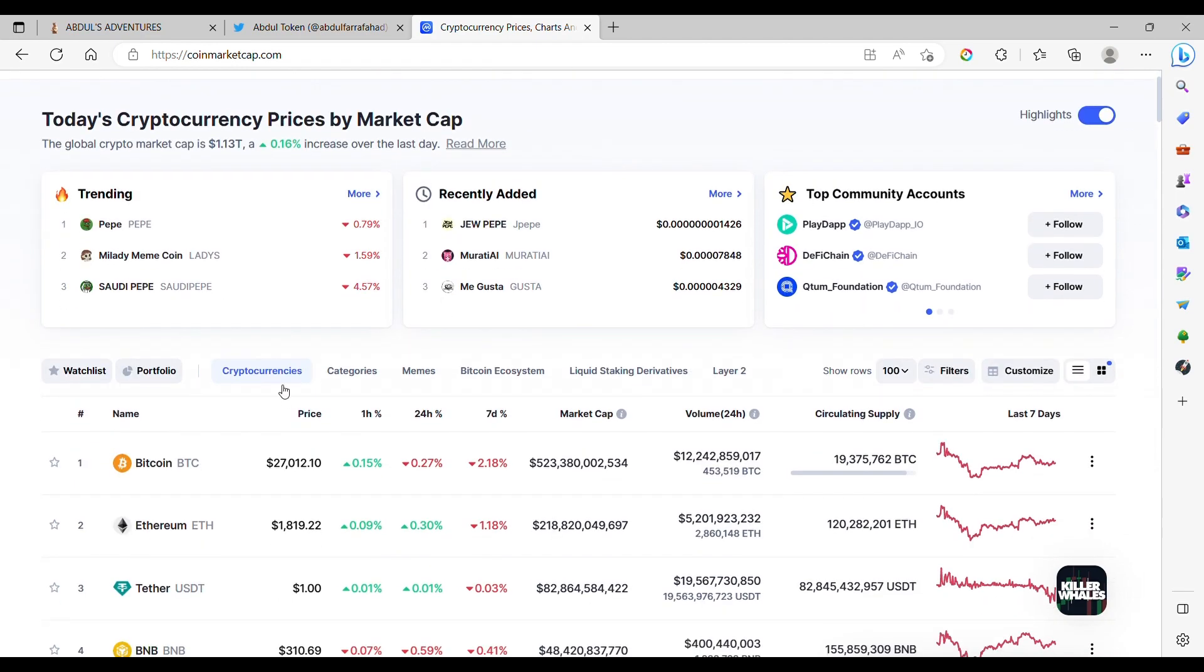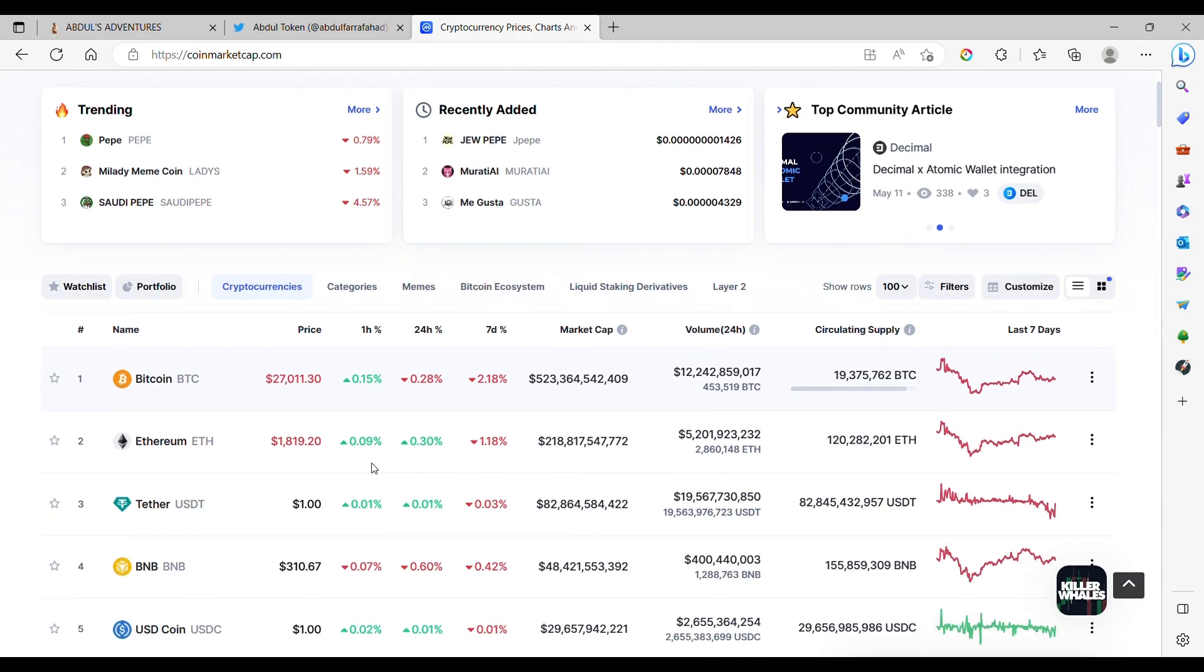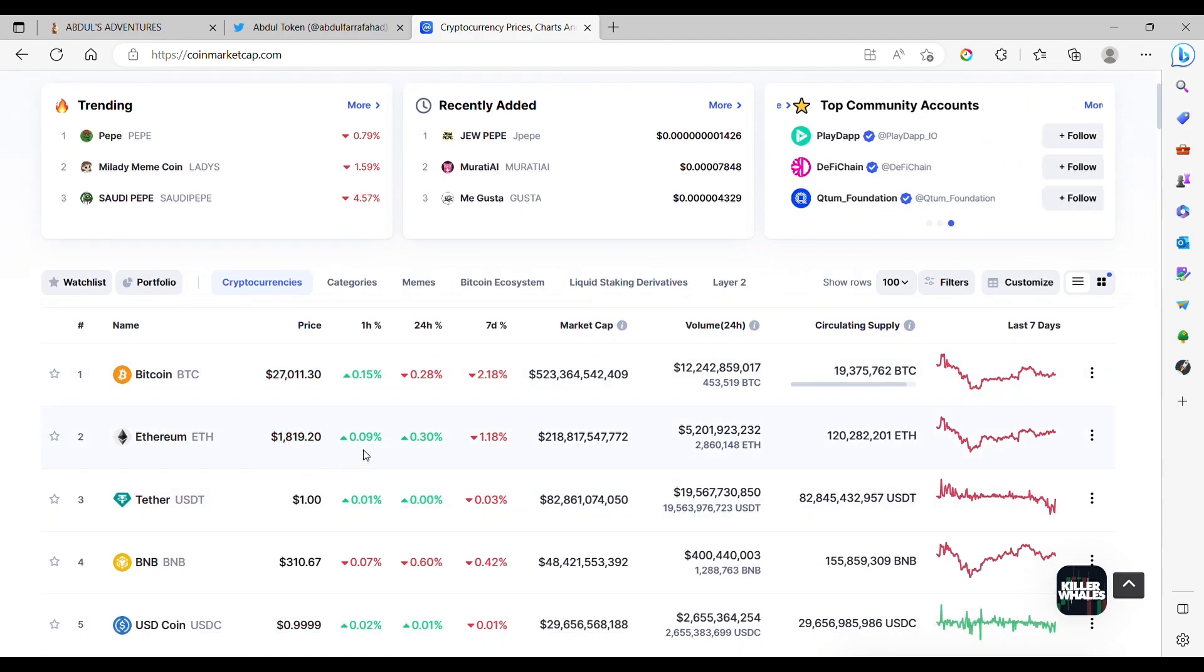Bitcoin is around $27,000, up 0.15%. Ethereum is $1,800, 0.09% today.